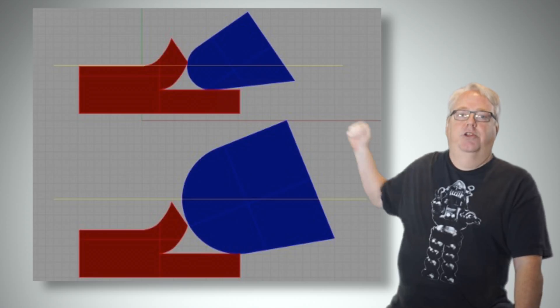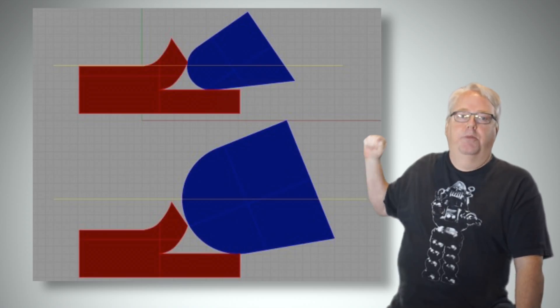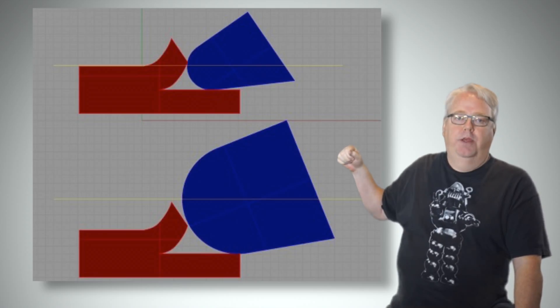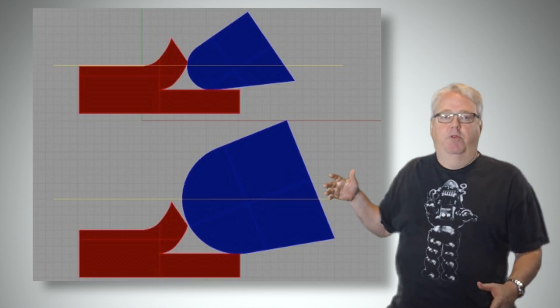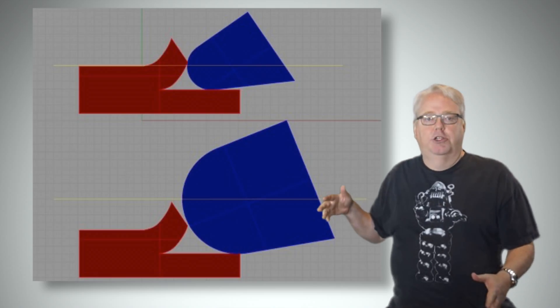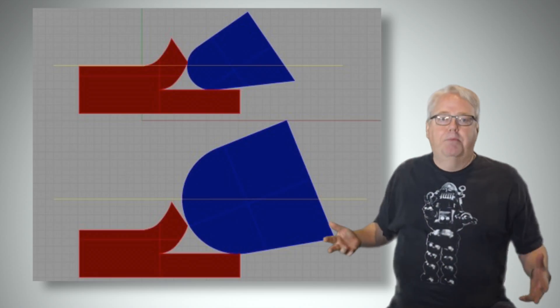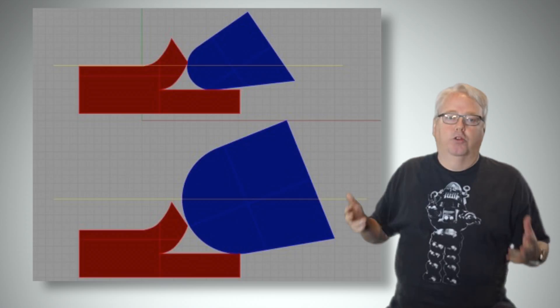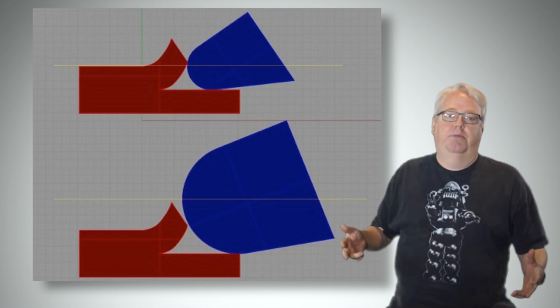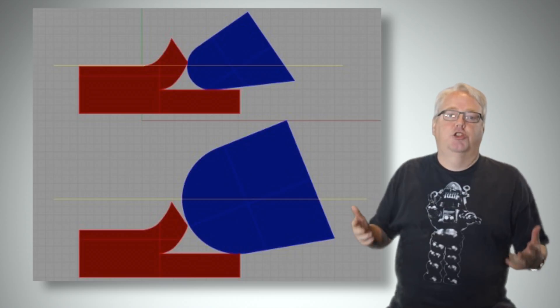Here's another way though that being too conservative can hurt. If you cut back your cut width or step over too much, you're going to be right back to rubbing because of something called chip thinning. Let's check it out.